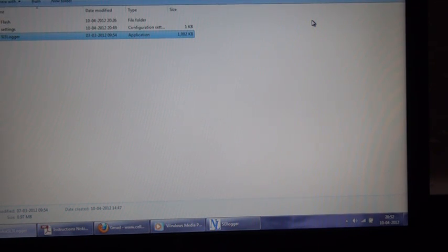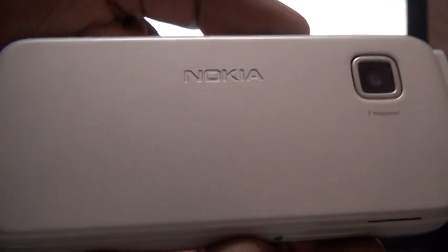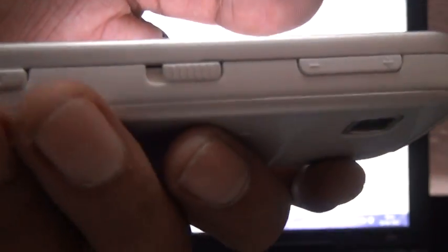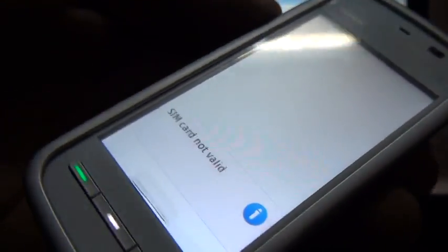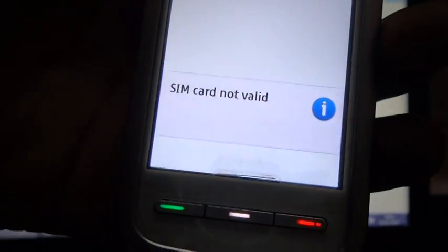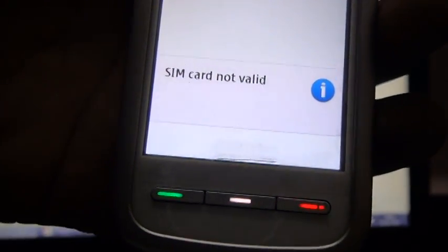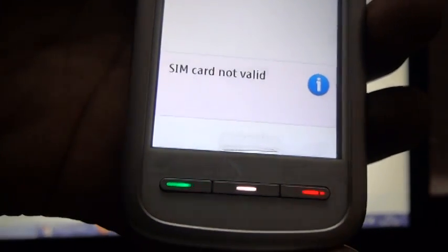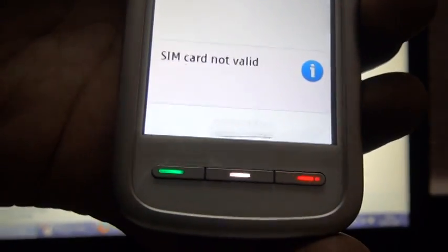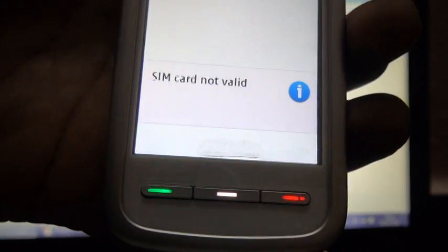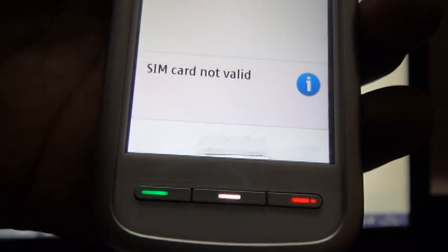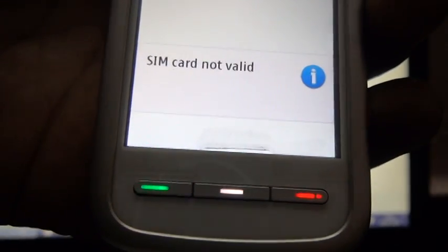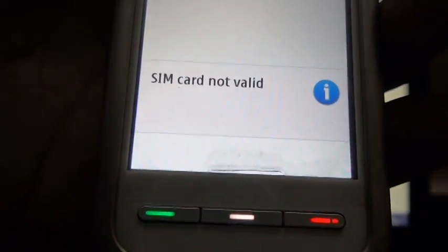Hi, today we're going to see the procedure to unlock the Nokia 5230 cell phone. This phone is currently locked to Mobile City Canada, and you can see the SIM card not valid message. That's because the phone is still locked, and we are going to unlock this phone now.